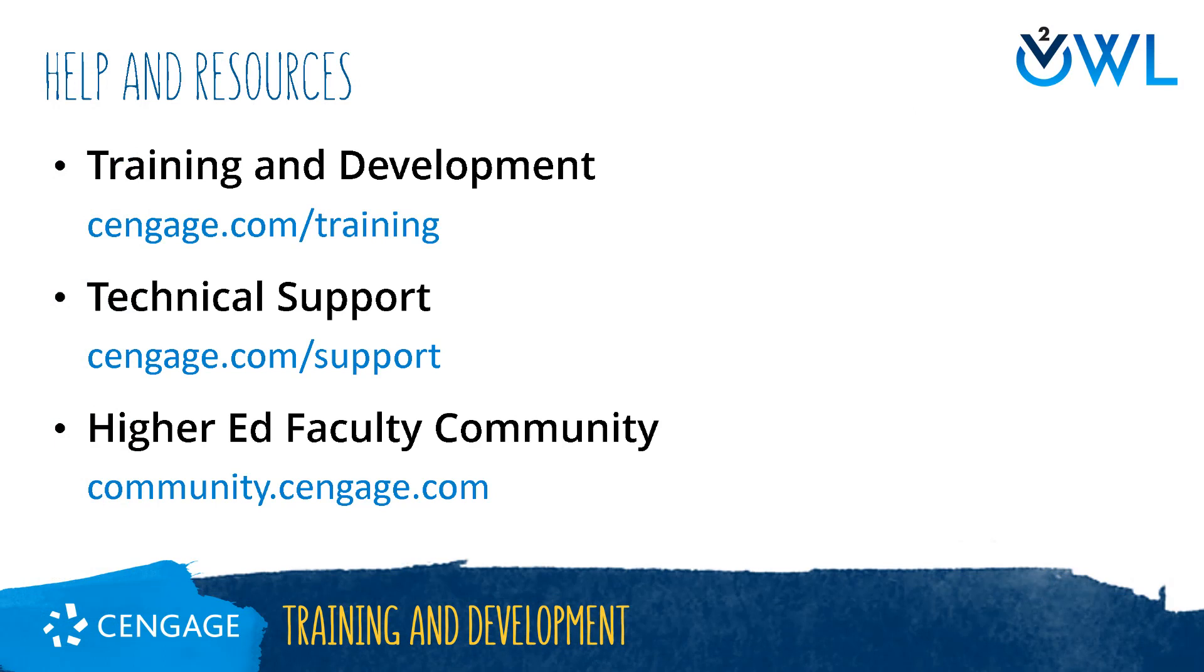Thank you for completing this video training for OWL v2. For additional help or resources, please visit our training and support sites or join in the higher ed community to engage with your peers.